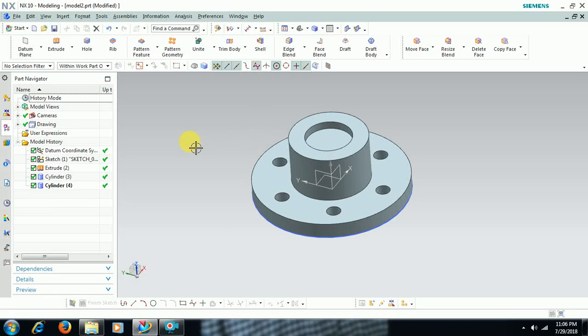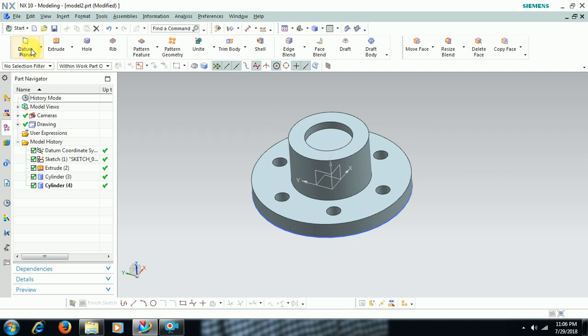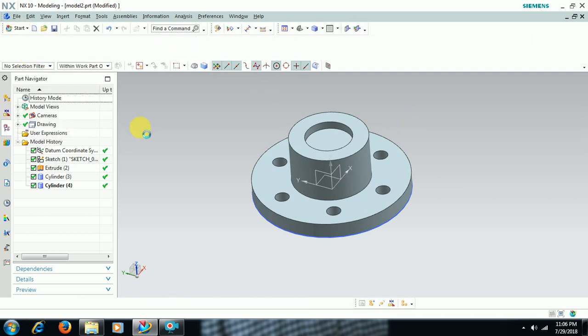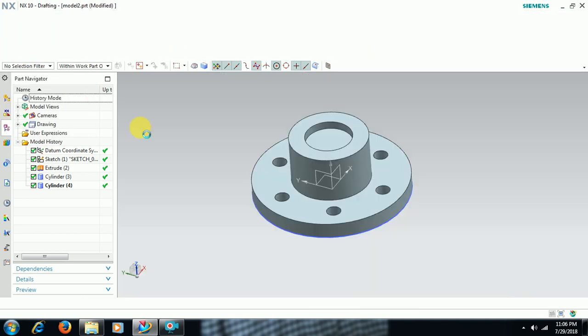Welcome to Imperial CAD System. In this video we see options in section view in Unigraphics drafting. We have a 3D part here. Go to Start, Drafting, or Ctrl+Shift+D.